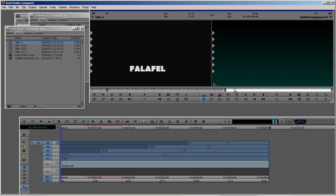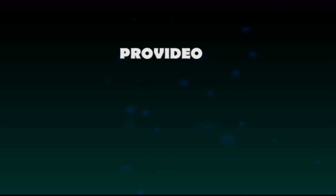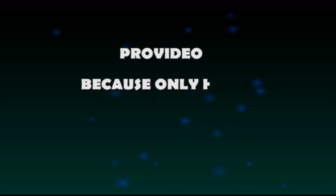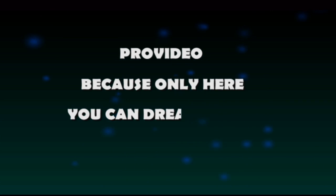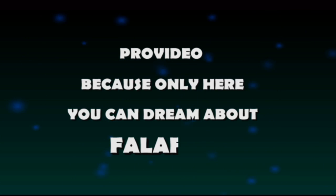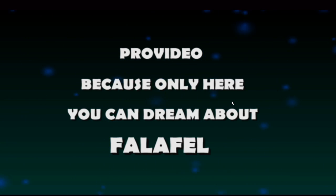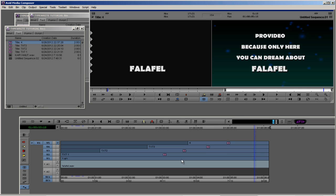We're going to create this: ProVideo, because only here you can dream about falafel. Okay, we have a cool text and very nice background.